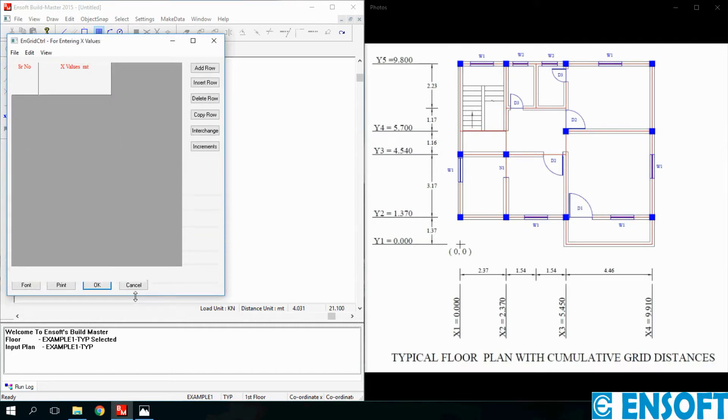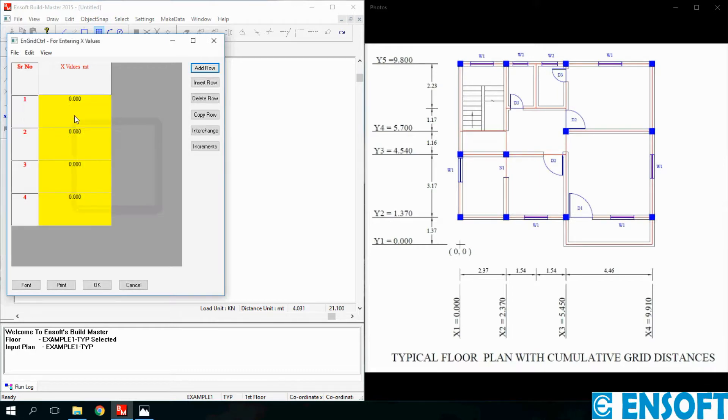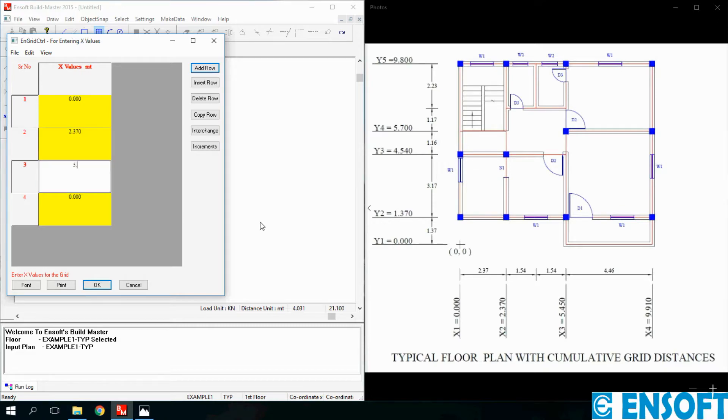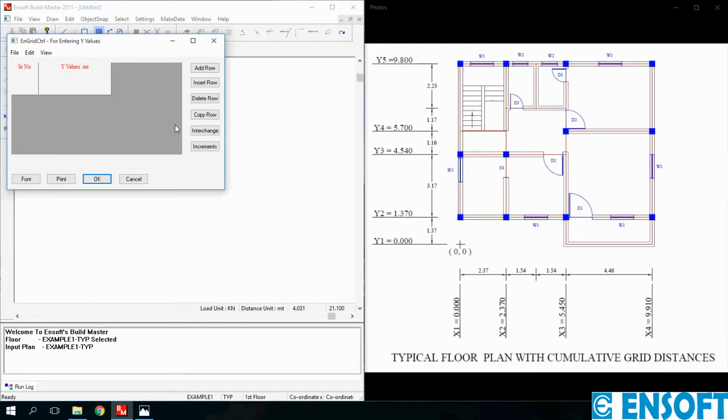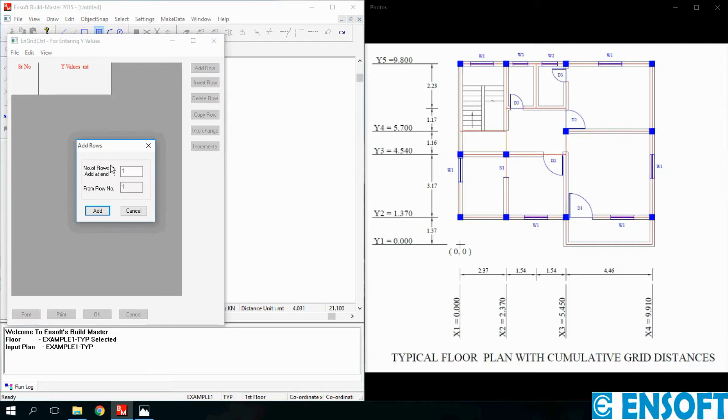Here we have to enter X values and Y values. First we will enter X values one by one. Click on Add Row. There are total 4 X grids, so enter 4. Click Add. The first X1 value is 0, X2 is 2.37, then 5.45 and 9.91. Click OK, then we will add Y values.